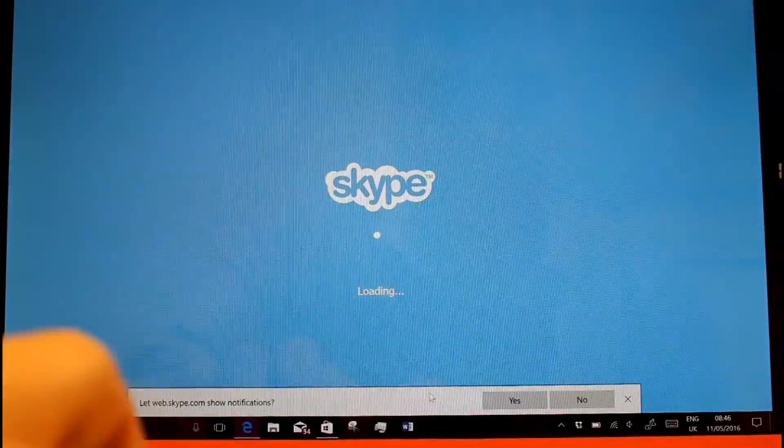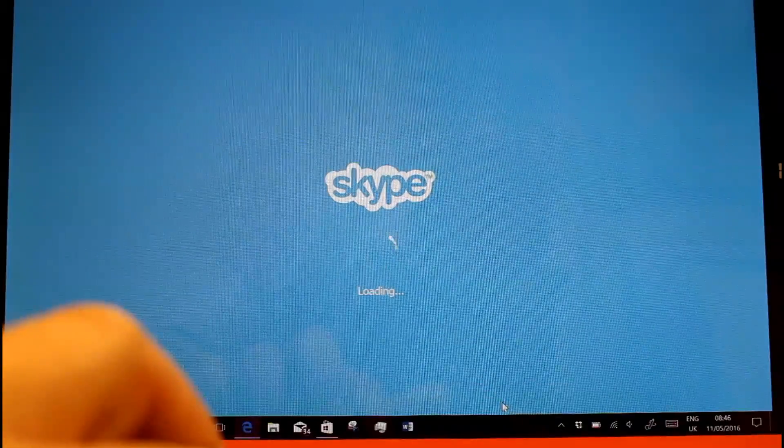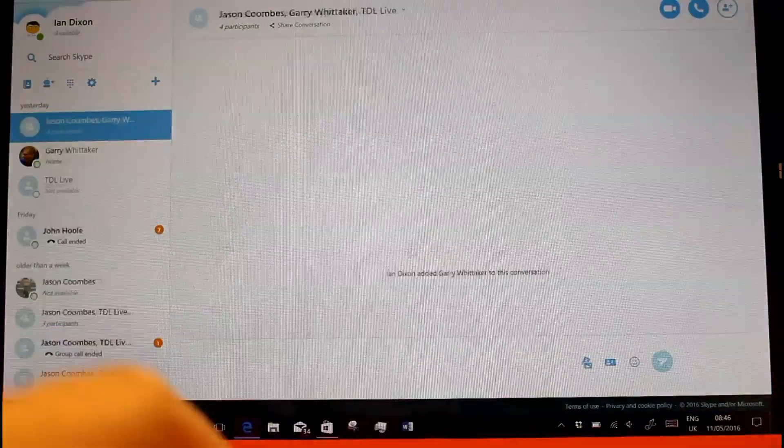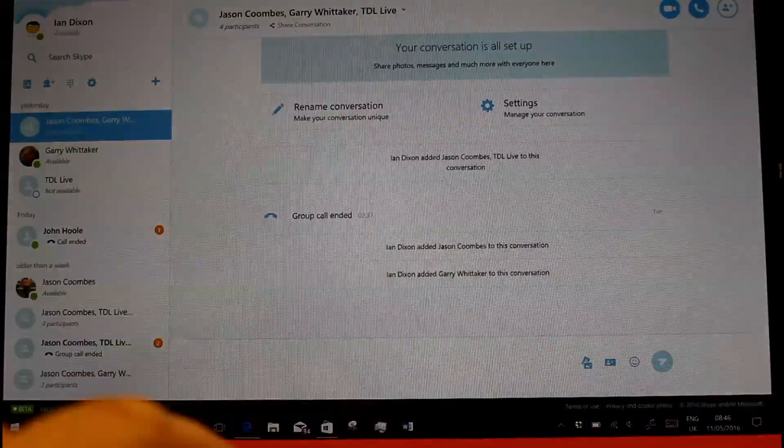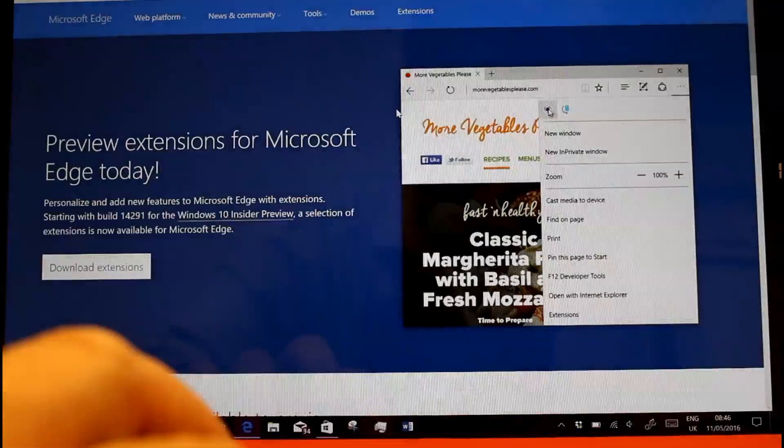So you'll get a notification and it'll come through in Action Center over here. In fact, there you go. Let's Skype show notifications. Yes, we will. And we'll see if any pop up while I'm working away on this video.